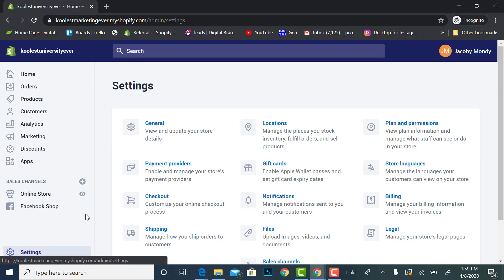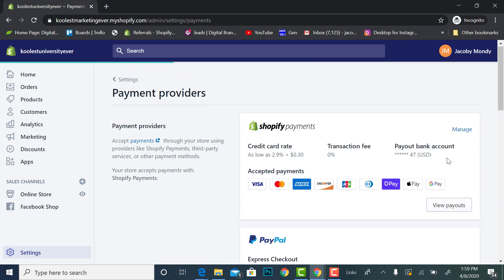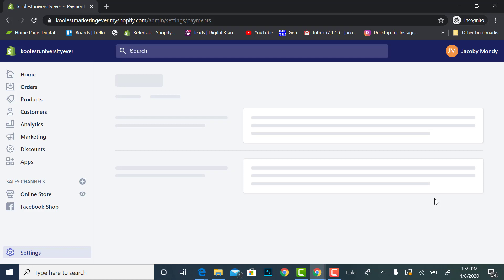I'm going to go to settings, I'm going to go to payment providers. Alright so I have Shopify payments already set up and then as I scroll down,